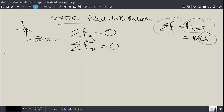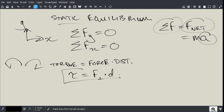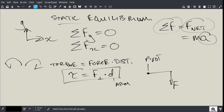The other condition is that we cannot have rotation. In terms of torques, torque is equal to force times distance. The equation is F-perpendicular times d, where d is the arm. If this is the pivot point and you had a force acting on it, the torque about the pivot would be F times d, because F and d are perpendicular.